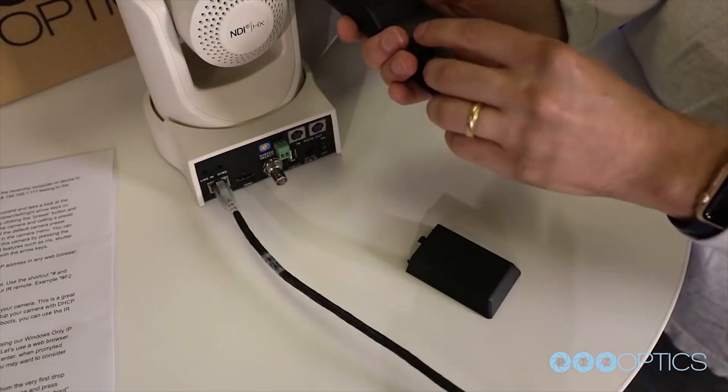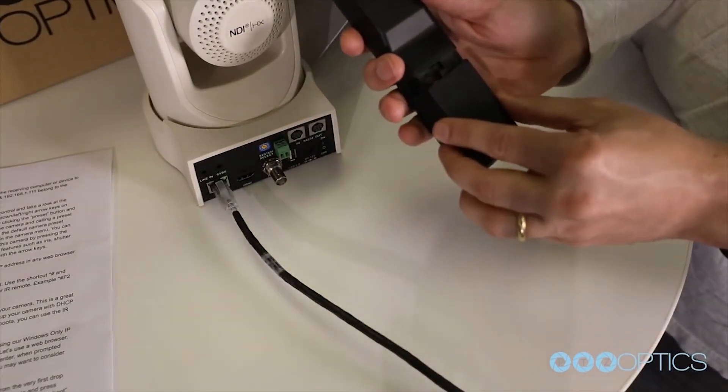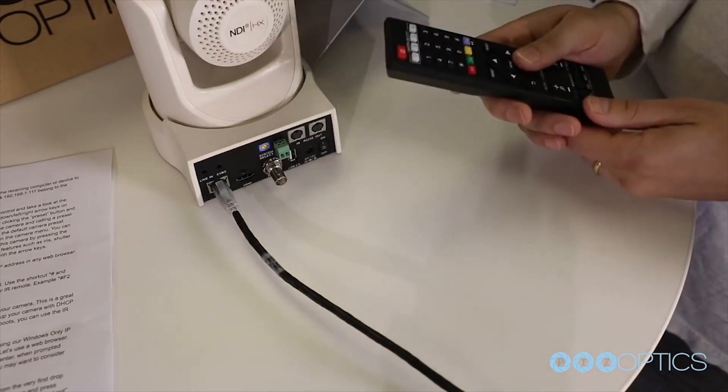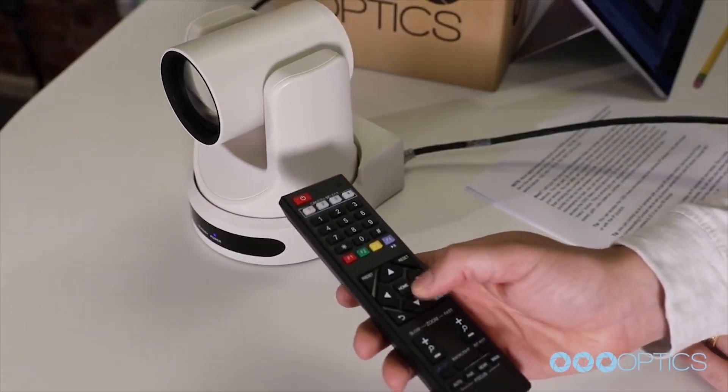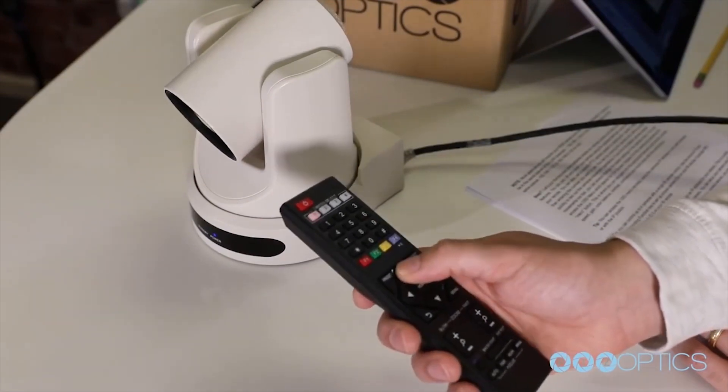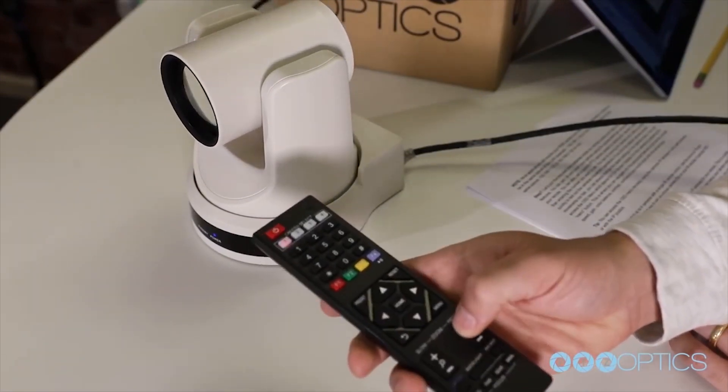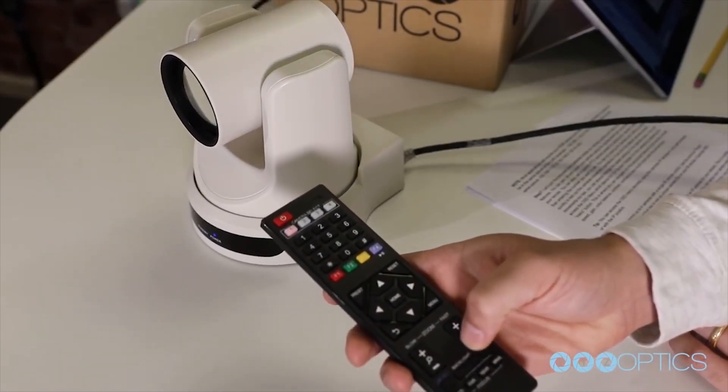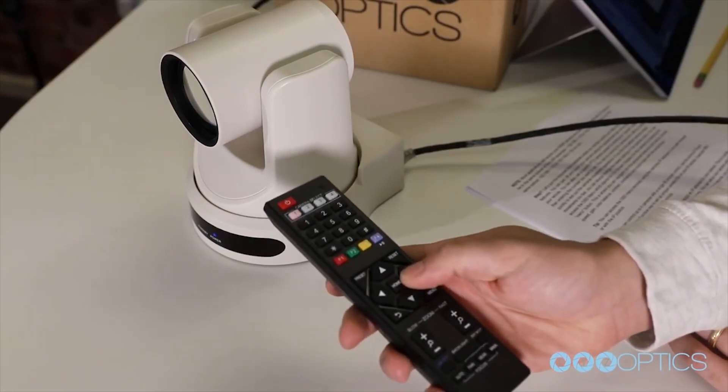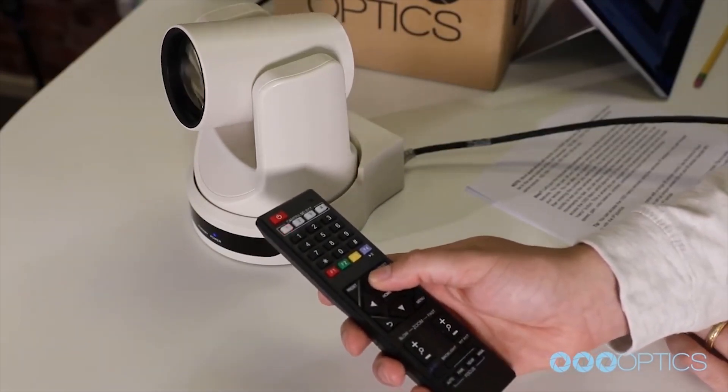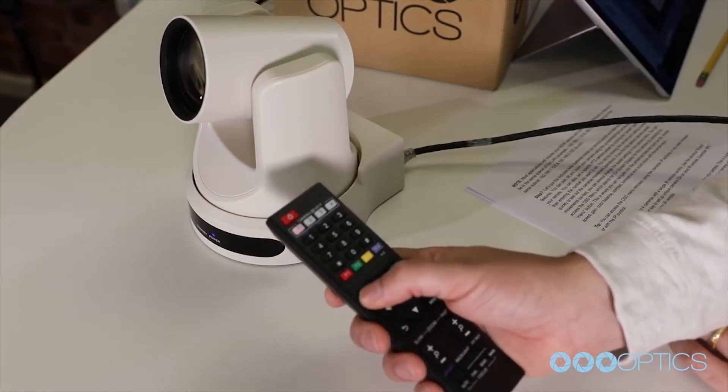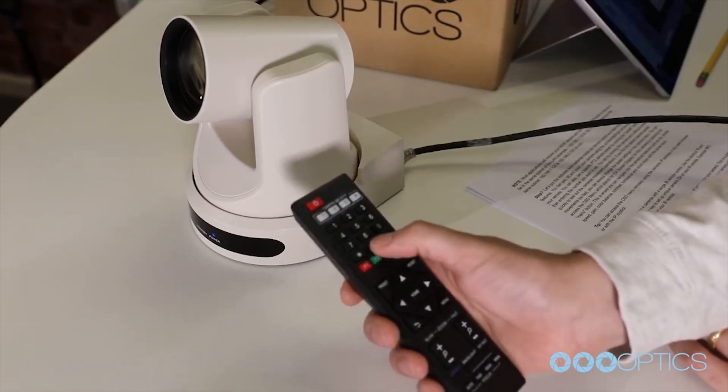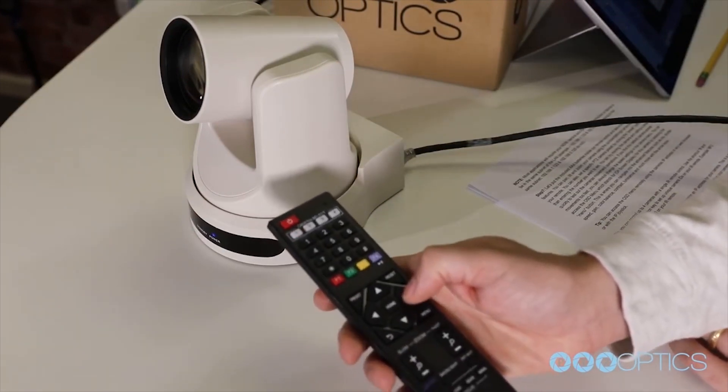Let's put the included AAA batteries inside your remote control and take a look at the features. You can pan, tilt, and zoom your camera using the up, down, left, right arrow keys on your remote. You can also set a specific PTZ preset by clicking the preset button and then entering the number you'd like to save in that preset. You can try moving the camera and calling a preset quickly to test out the camera's movements and operation.